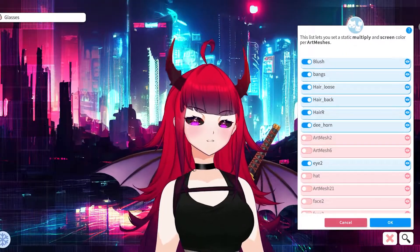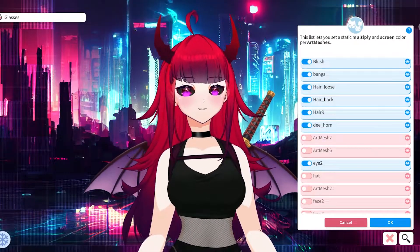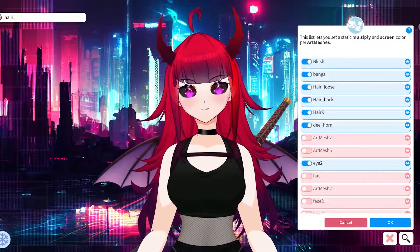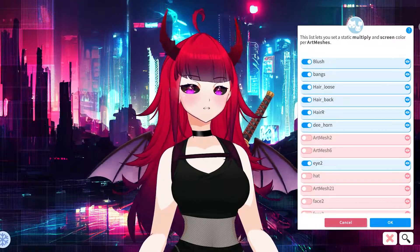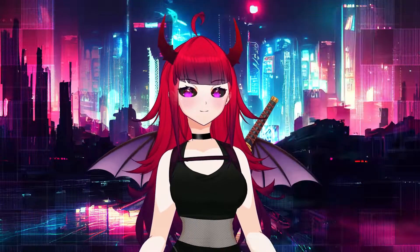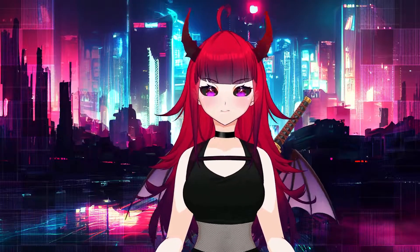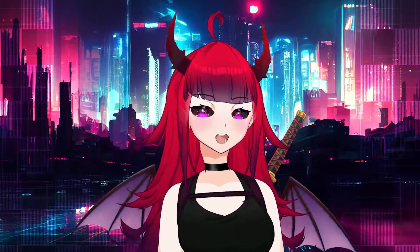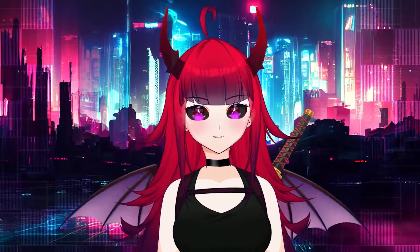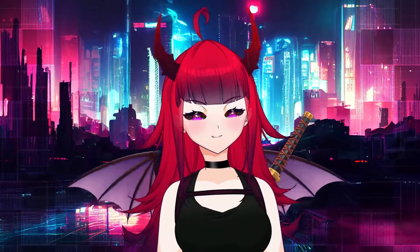That's pretty much how you customize your VTuber model in VTube Studio using the customization feature. Once you've changed all the things you'd like to change on your model, go ahead and click OK — that will exit out of that menu and your model is now officially customized. I hope this tutorial has been helpful for all of you, and remember to join the Discord if you have any questions. Hope to see you there — bye bye!